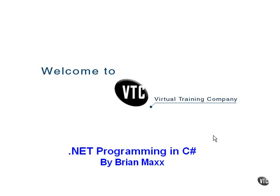Welcome to .NET Programming in C Sharp. I'm Brian Maxx, and I'm going to be guiding you through the wonderful world of C Sharp Programming and .NET Programming.